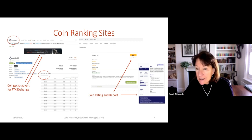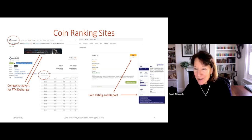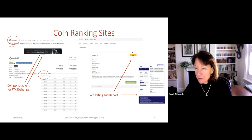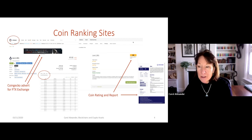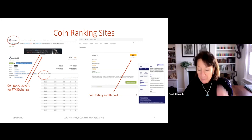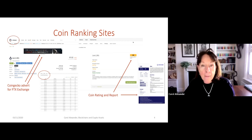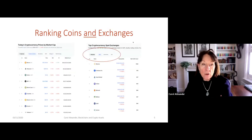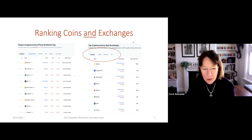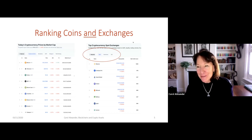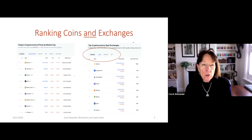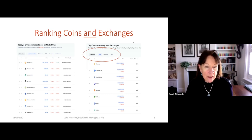CoinGecko also provides ratings — they're like a Moody's or S&P credit rating, such as a double B — which is important for you to recognize as you think about doing your report for project four. CoinGecko, Crypto Data Download, or any one of many ranking sites will also rank exchanges as well as coins.